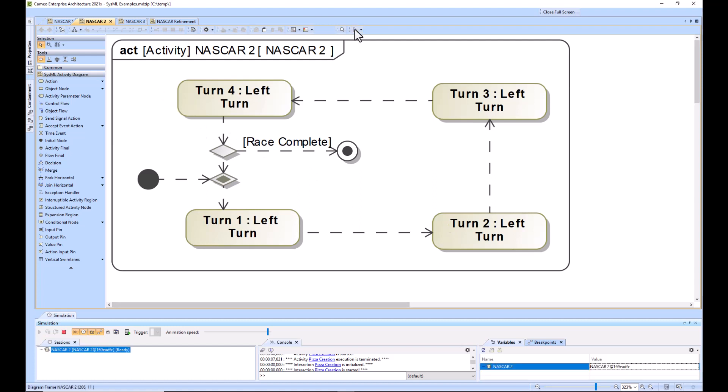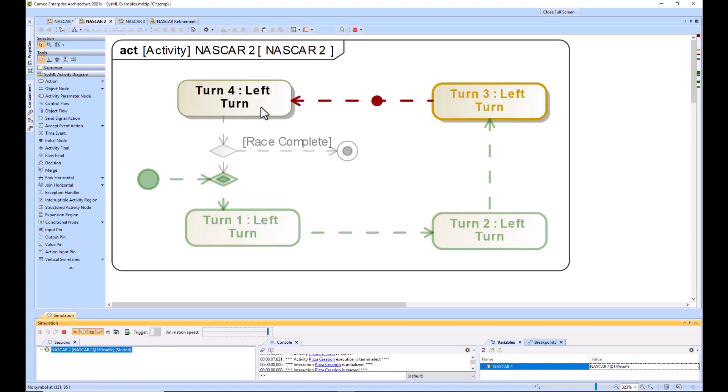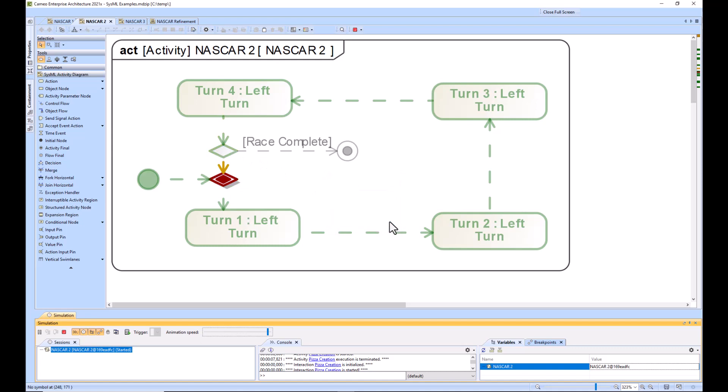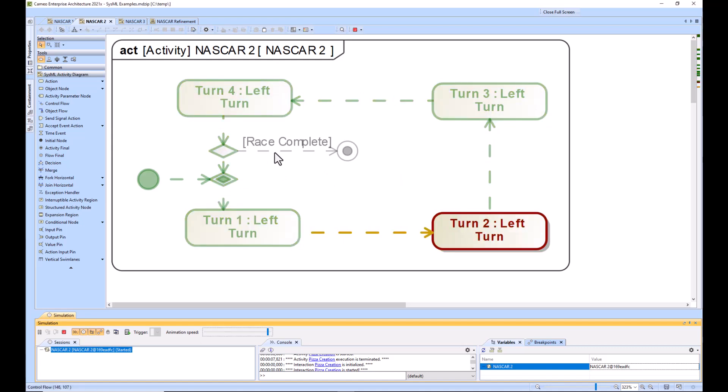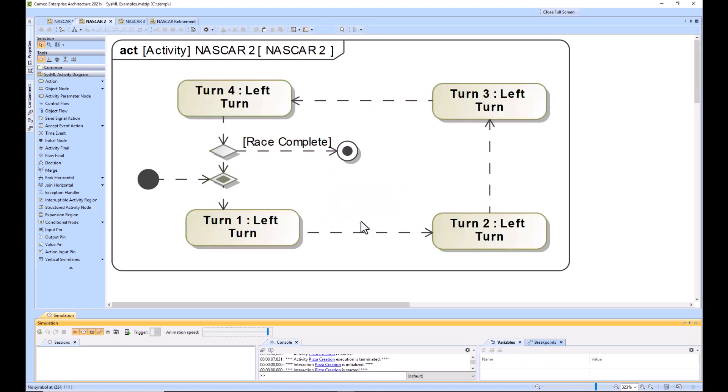So we'll go ahead and run that. So there's your merge node and it comes around turn three, turn four. And then it asks you is the race complete? No. And I'll do it again for an infinite amount of times until your race is complete. And then your activity is done.